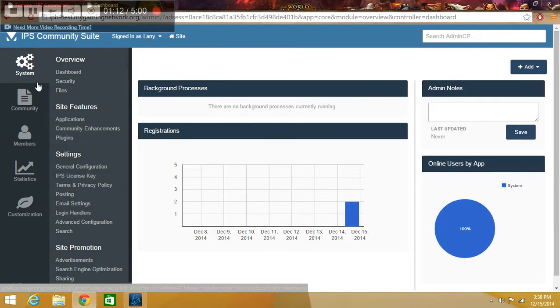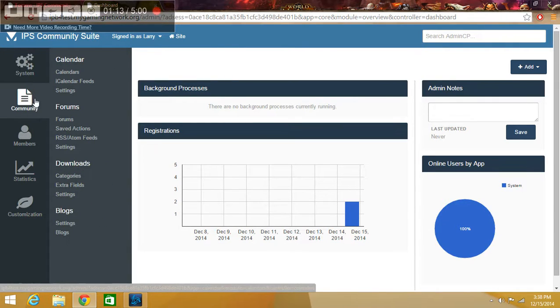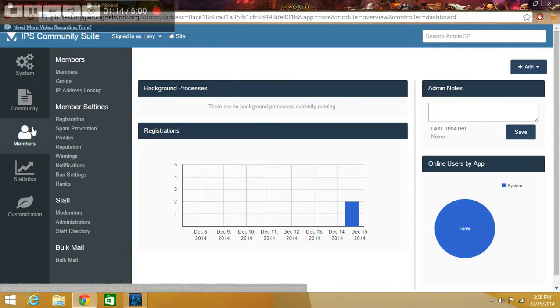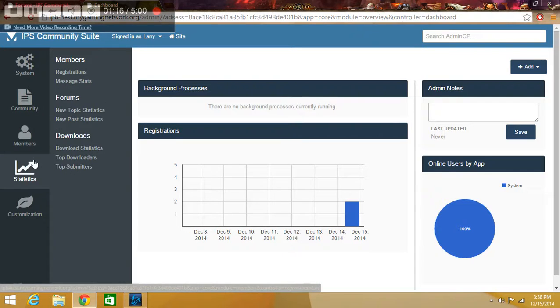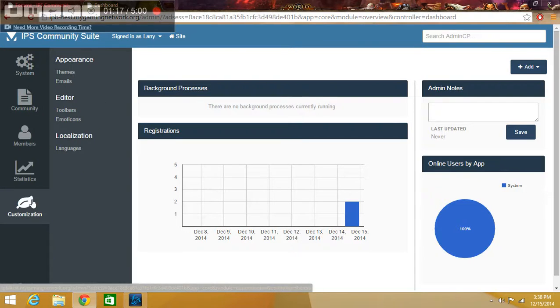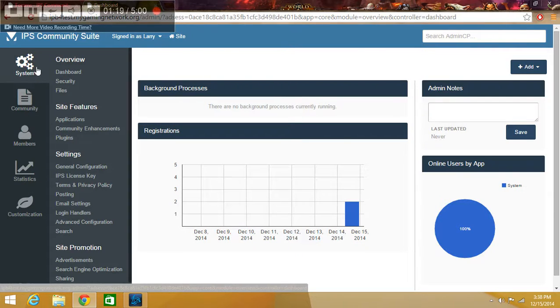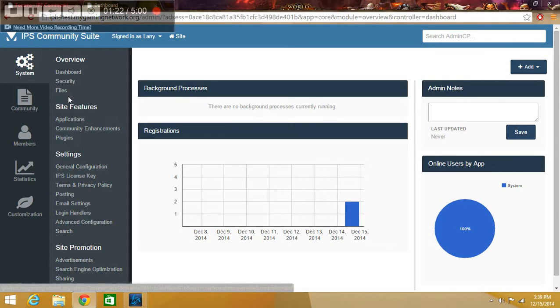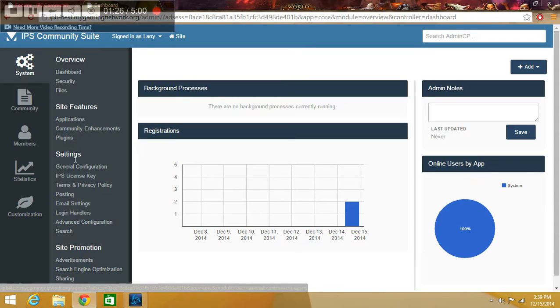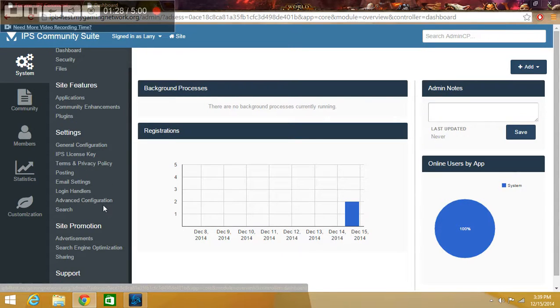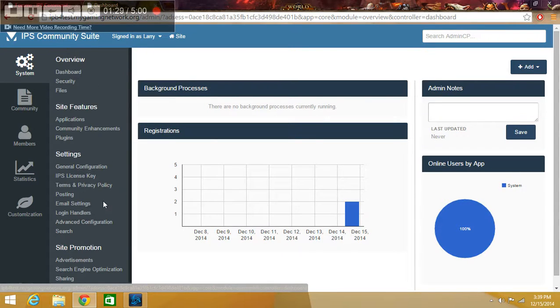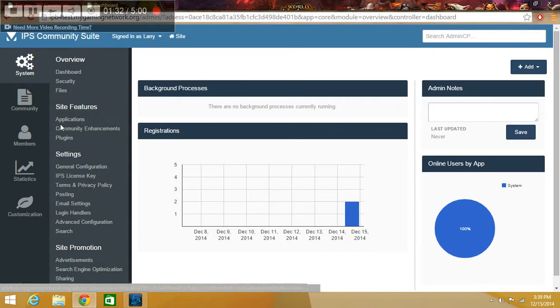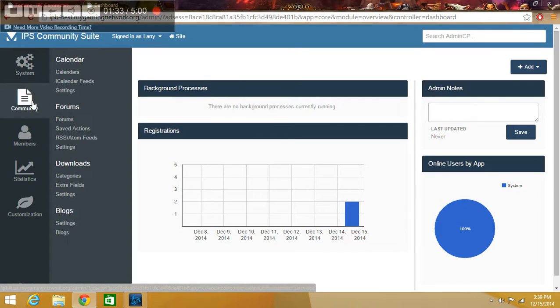To the left you have the administration. We will start with system. You have dashboard, security, files, site features, application, community enhancements, plugins, and more. And this is very, very easy compared to the 3.0 version.